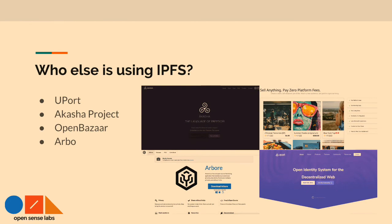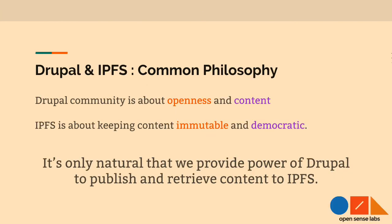Who else is using IPFS? Uport is an identification system that uses IPFS to create an identity for users. Akasha Project is a social network that uses IPFS to have censorship-free content posting. Open Bazaar is essentially a marketplace where buyers and traders can transact online without any platform fees, using IPFS for distribution. Arvo is essentially Dropbox on IPFS.